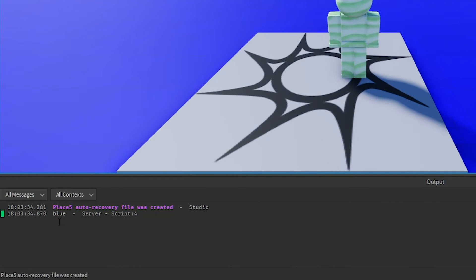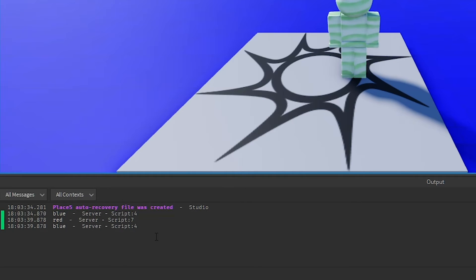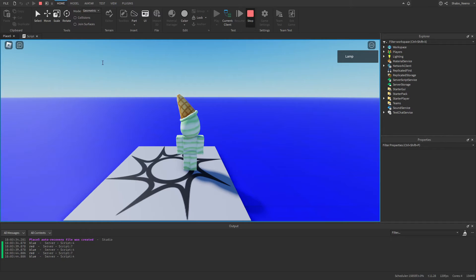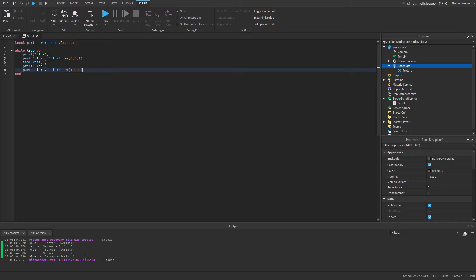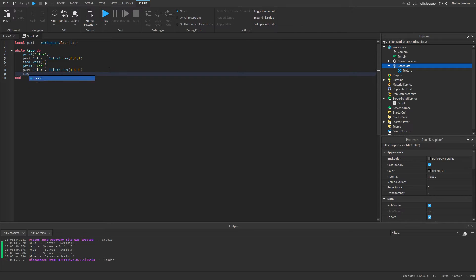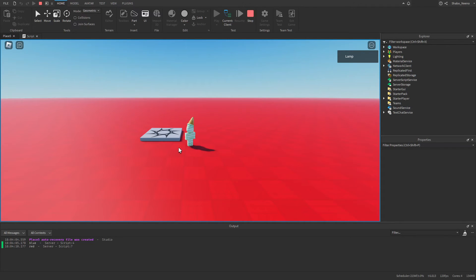So it says "blue" — that's correct. And then it printed "red", but it instantly printed "blue" after. So what we can get from that, based on what we put in our script, is that it's not giving enough time to show the red, because blue is coming straight after. There's no wait before the next blue. So we'll just put wait 5 seconds right there. And then now it's red — and then we'll wait 5 seconds again — and then it's going to be blue.